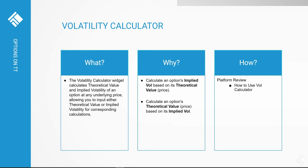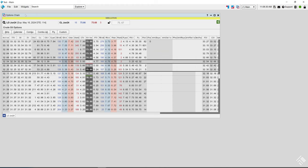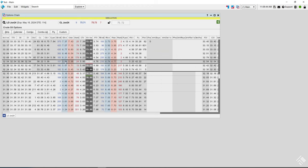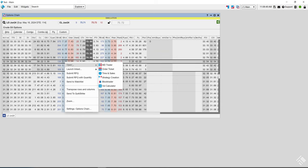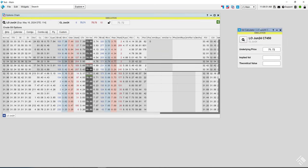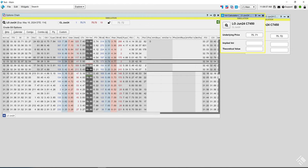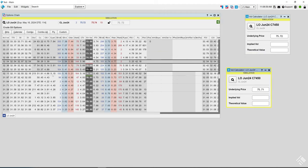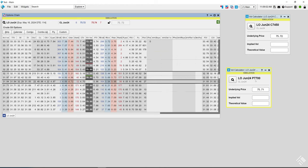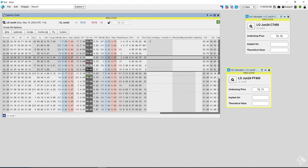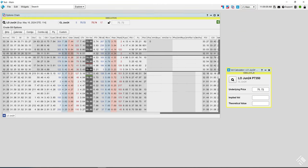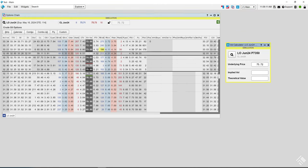Traders use this calculator to determine at what price they need to trade an options contract for a specific implied vol. From the options chain, you can right-click on a strike and open the volatility calculator — either as a static one that stays on that specific contract, or as linked so clicking any other line updates which strike you're looking at.